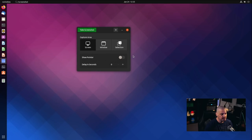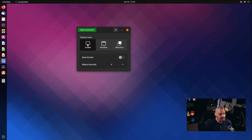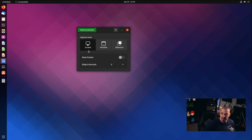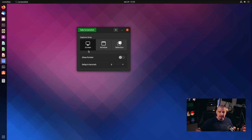The GNOME screenshot utility is very, very simple to use. It only really has about three or four things you can choose from. You have the capture area: screen, window, or selection. If we choose screen, it's going to take a standard screenshot of the entire visible workspace in front of you. On a multi-monitor system, it's going to take a screenshot of all three monitors. On a single monitor system, it's just the one monitor of course.